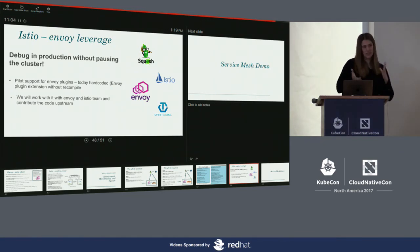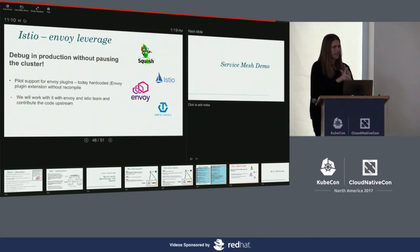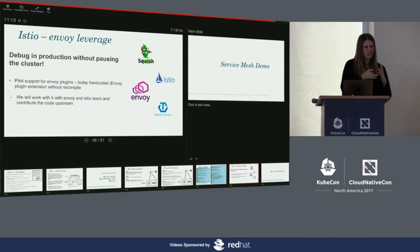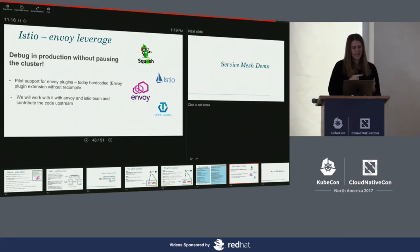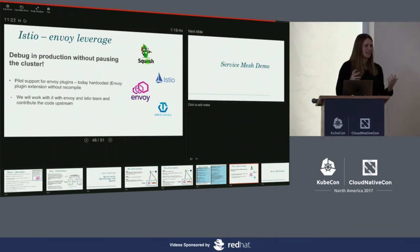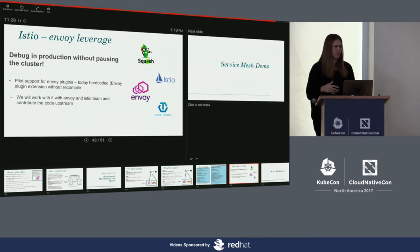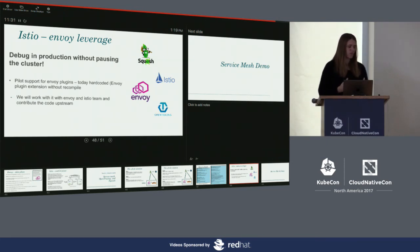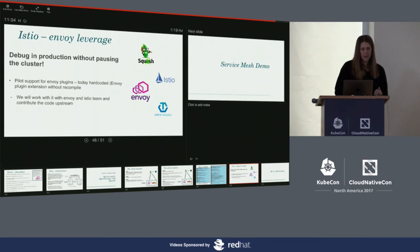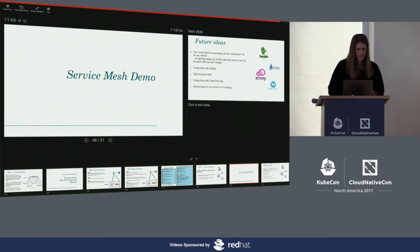There is a current limitation with Pilot and Envoy: adding a new Envoy plugin requires recompiling, which effectively creates a new Envoy binary. And Pilot requires configuring it to use the plugin, which right now uses hardcoded configuration. We're going to fix that by working with the community to make the plugin more comfortable to use without those extra steps, and we'll try to contribute it upstream.